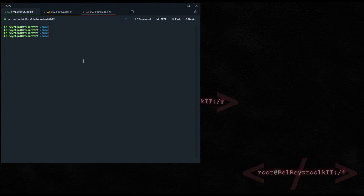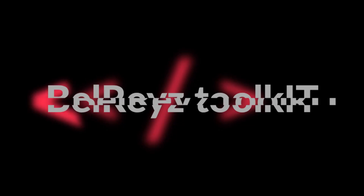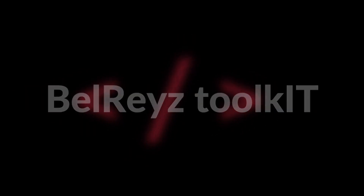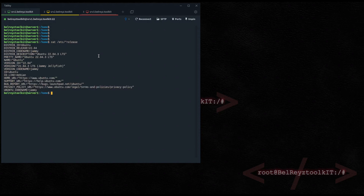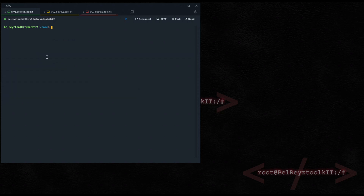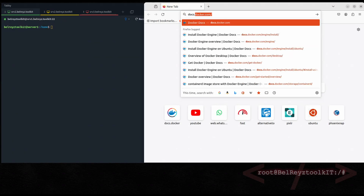Hi guys, welcome back to my channel. In this tutorial I will show you how to install Docker on Ubuntu Server 22.04.3 LTS using the APT repository. Let's begin. First, let's check the version of our server with 'cat /etc/os-release'. So it's Ubuntu 22.04.3 LTS. Next, let's go to the Docker documentation at docs.docker.com.